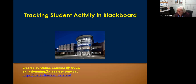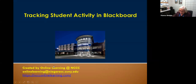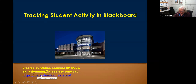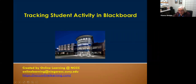This session is going to be recorded and we'll put it out there for everybody. We do have it on the blog. If you want to email us, you can email us through online learning at niagaracc.suny.edu. I also put the link to the blog in the chat area of the presentation.